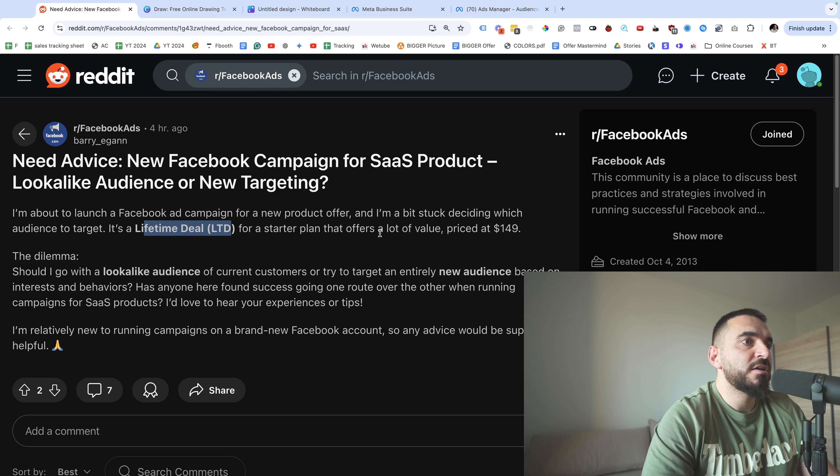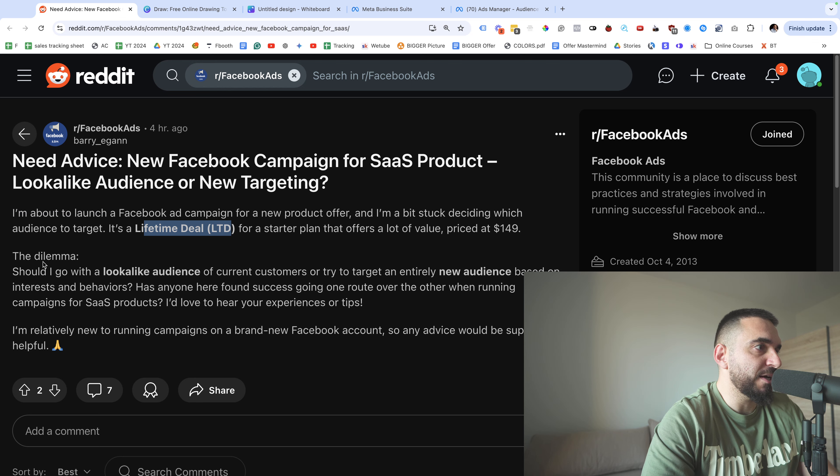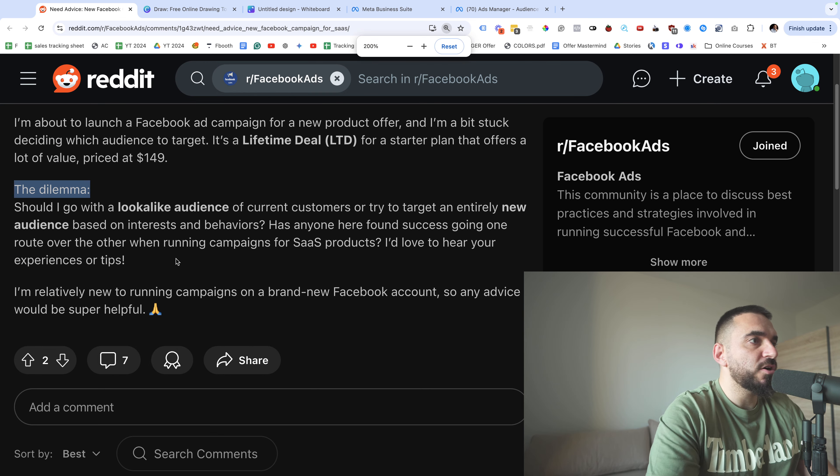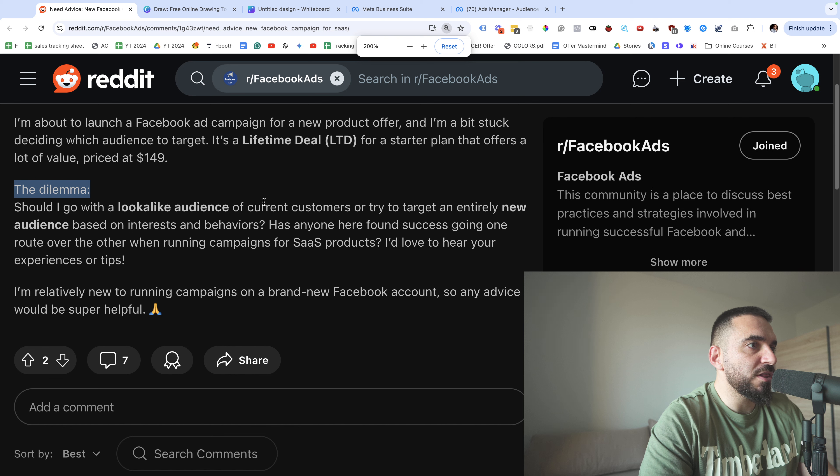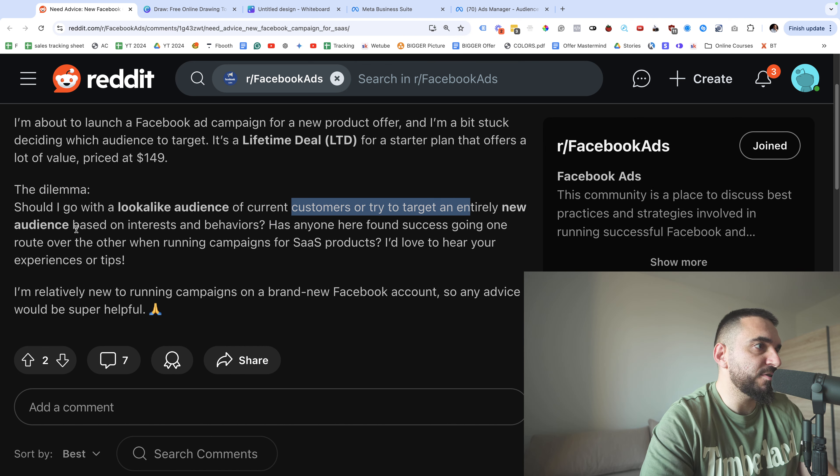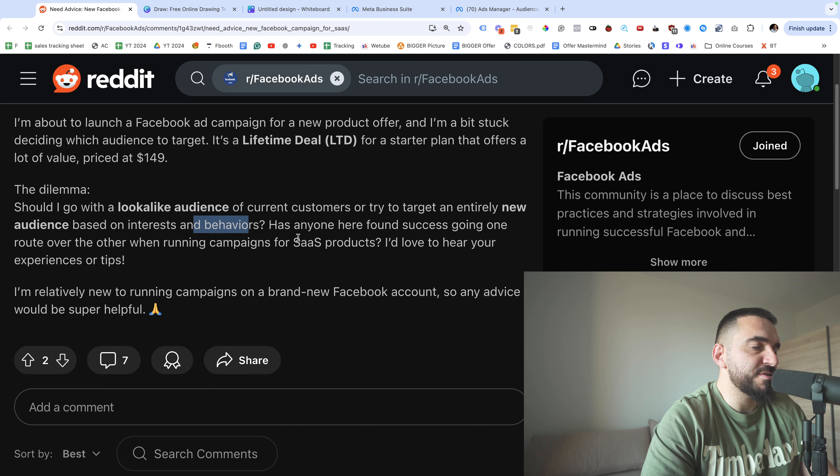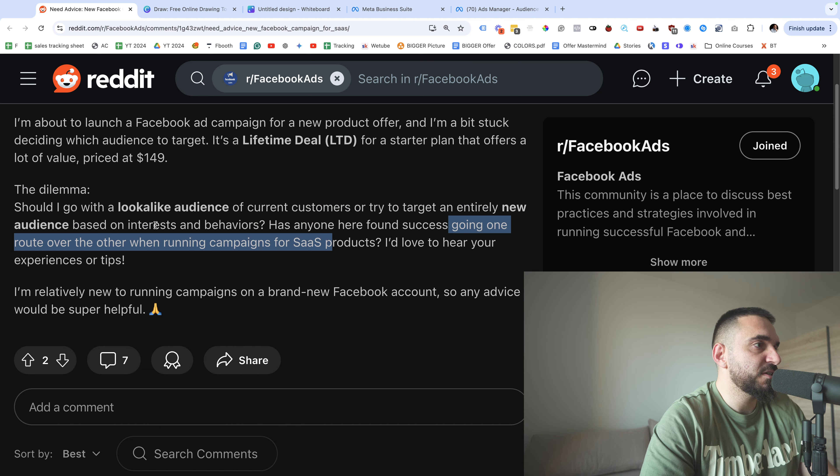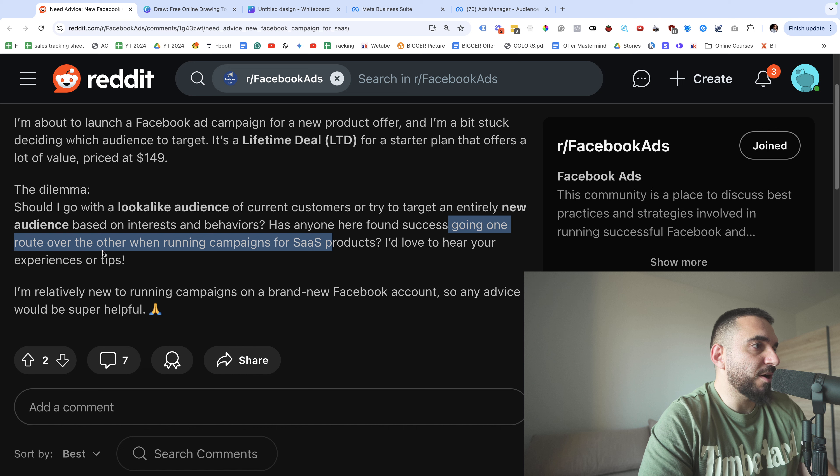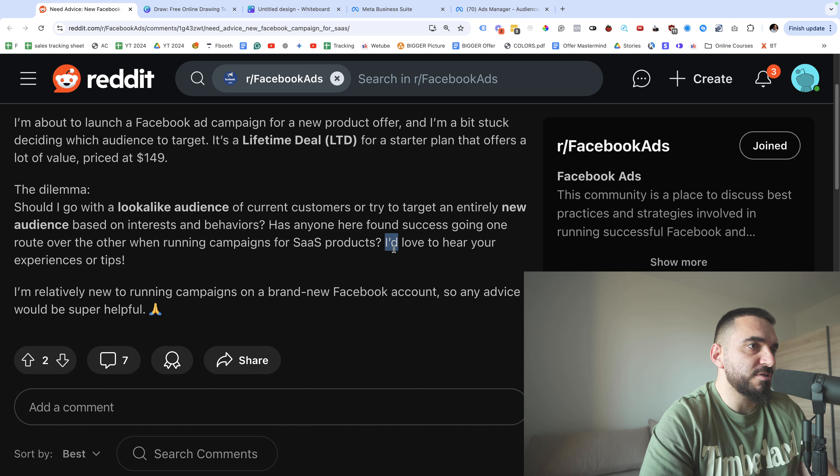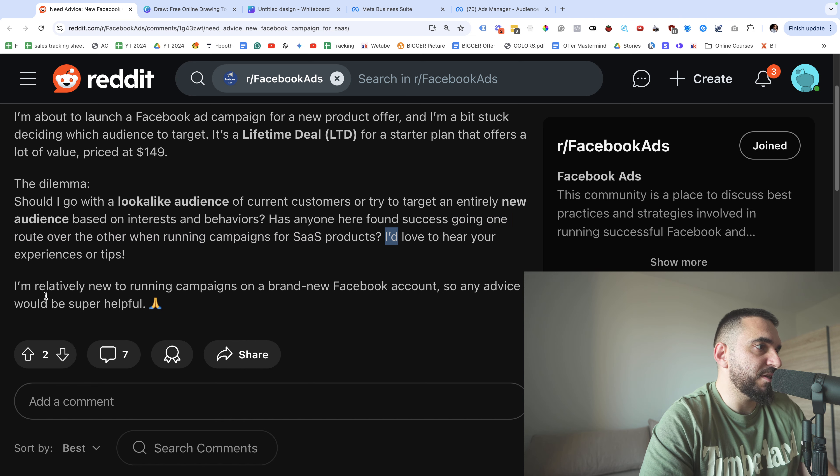The dilemma: should I go with lookalike of current customers or try to target an entirely new audience based on interest and behaviors? Has anyone here found success going one route over the other when running campaigns for SaaS products? I would love to hear your experience and tips.